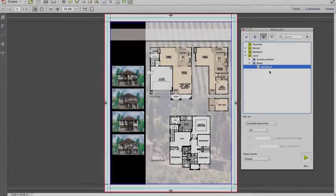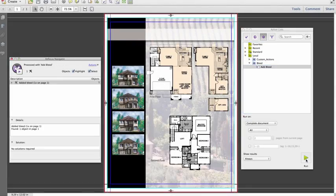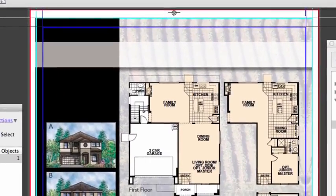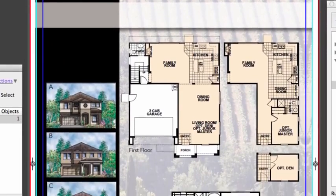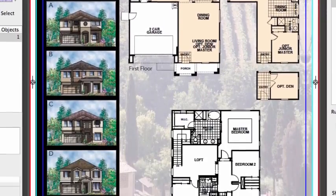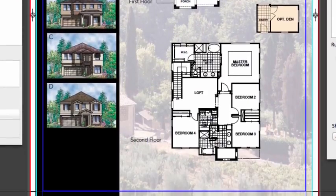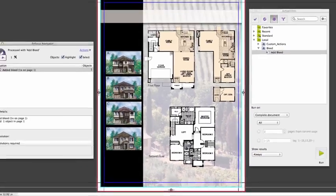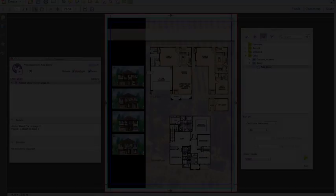Running the add bleed action list quickly and effectively adds both vector and raster bleed to a file which previously had none, and so production resumes.